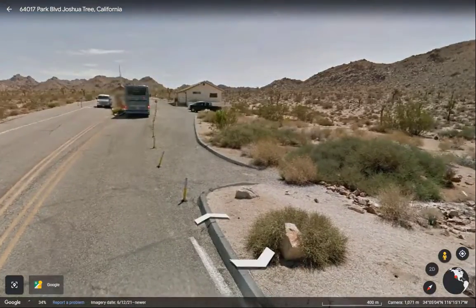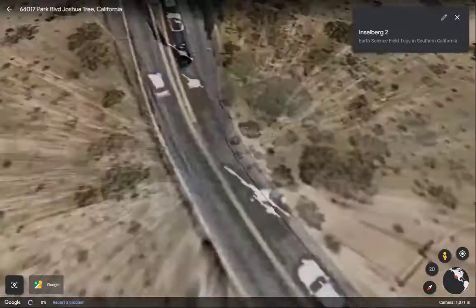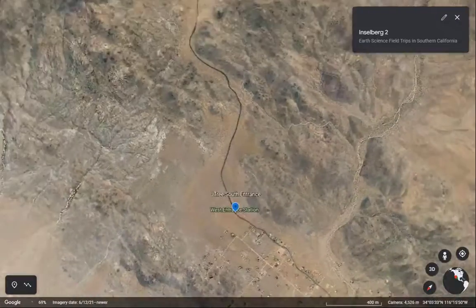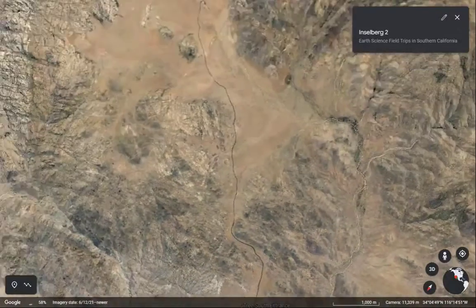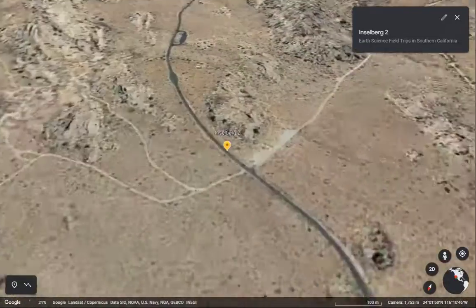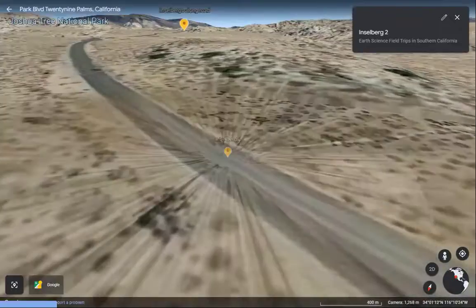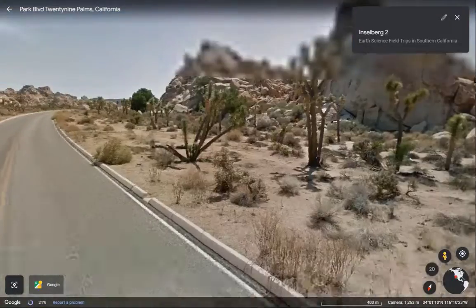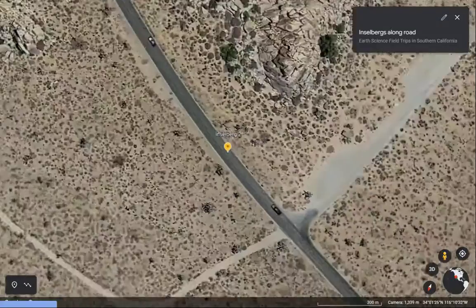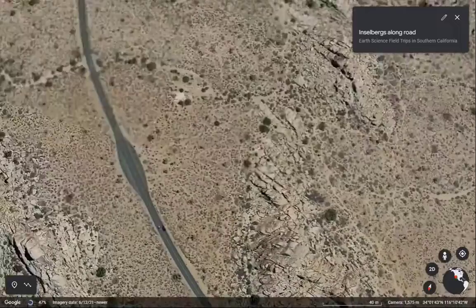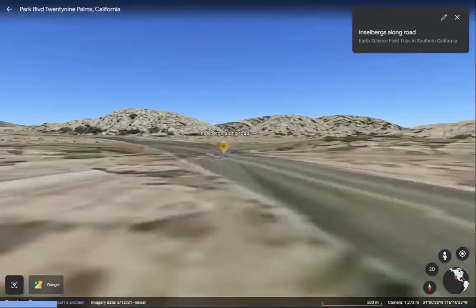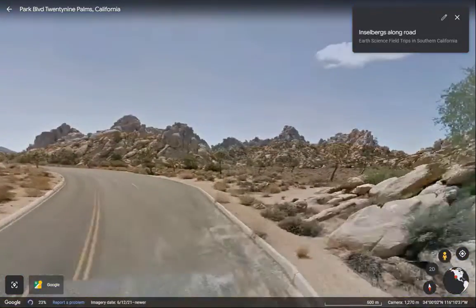It is an excellent destination for observing intrusive igneous rocks like granite, common rock-forming minerals, metamorphic rock, the effects of weathering on rock, intrusive structures like veins, the San Andreas Fault, common desert landforms including inselbergs and alluvial fans, desert ecology, and historic mining operations.